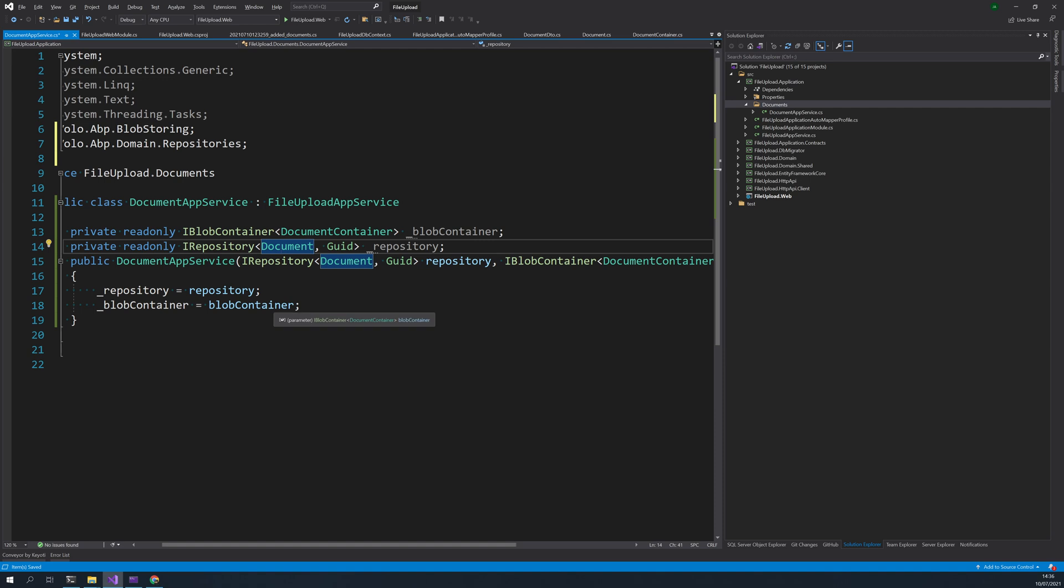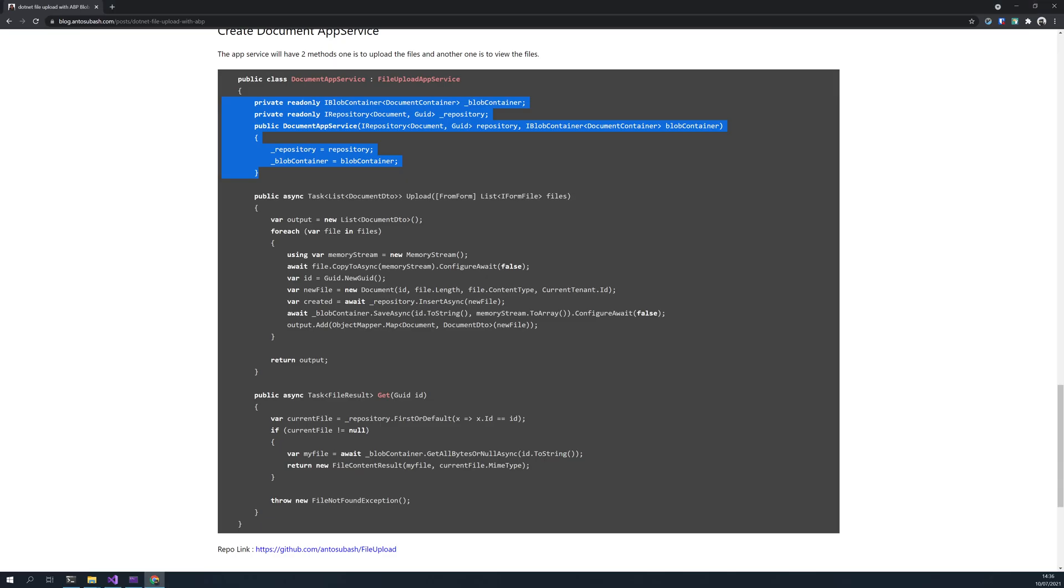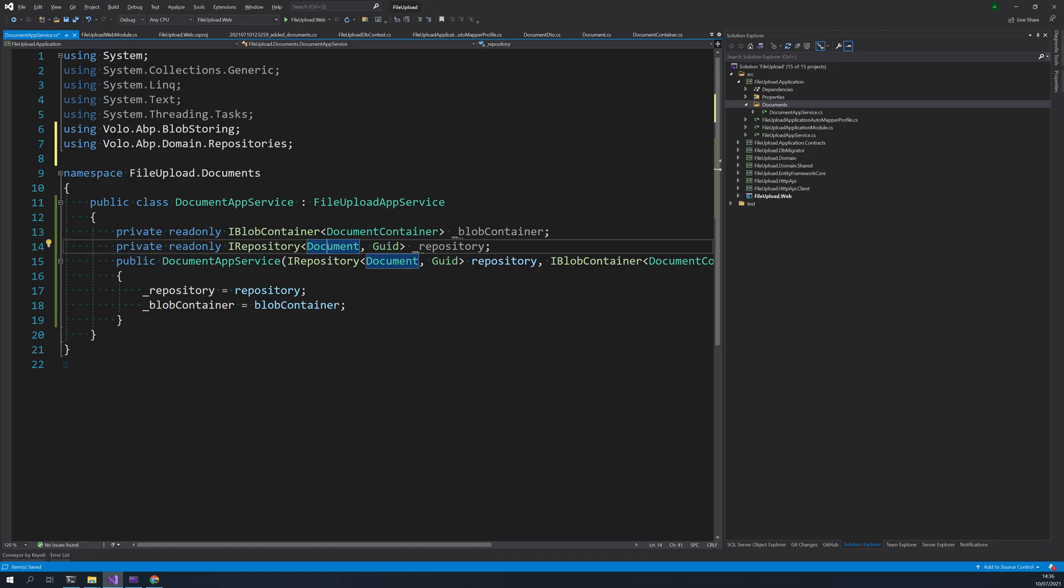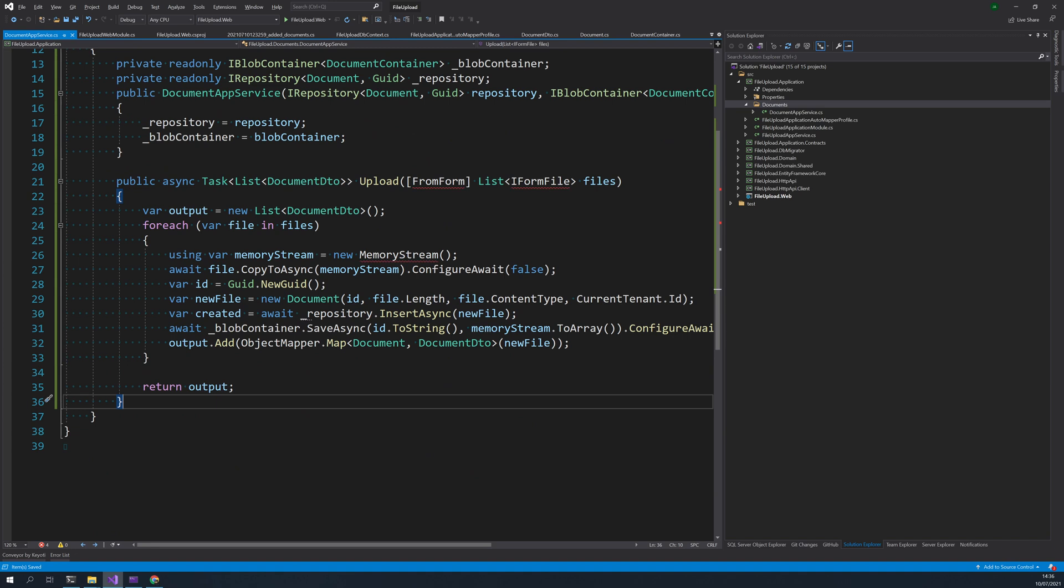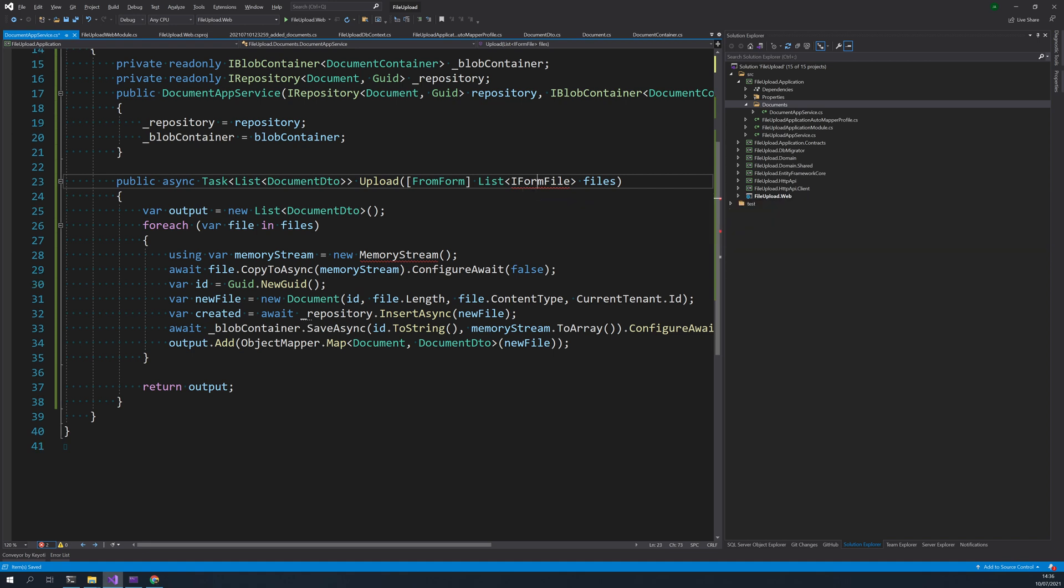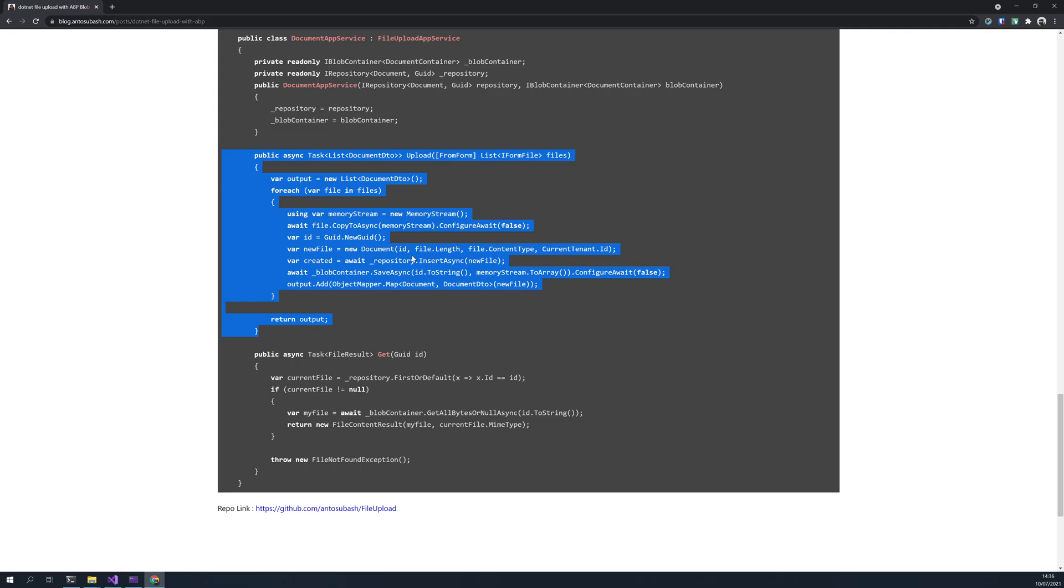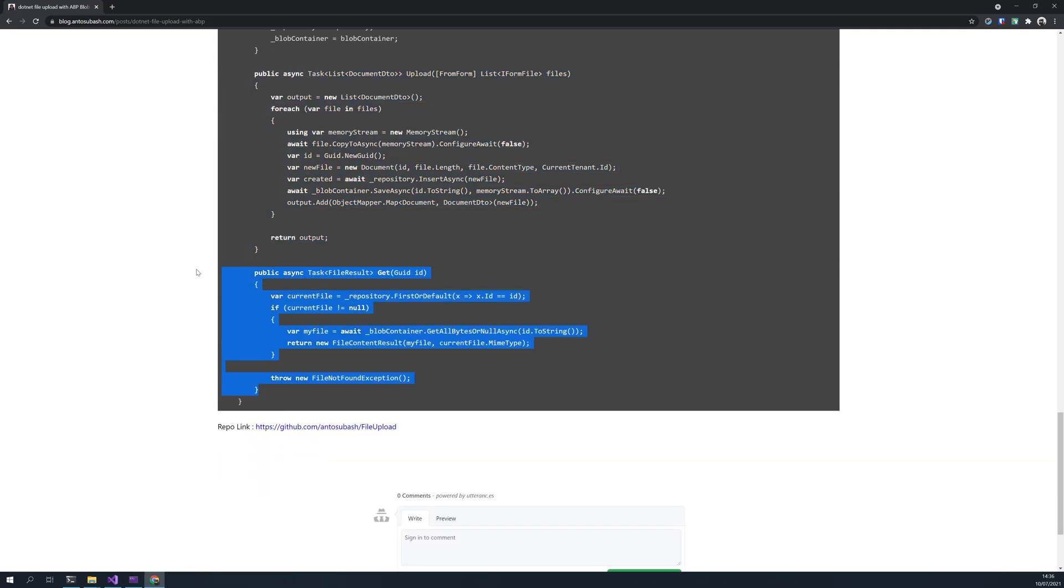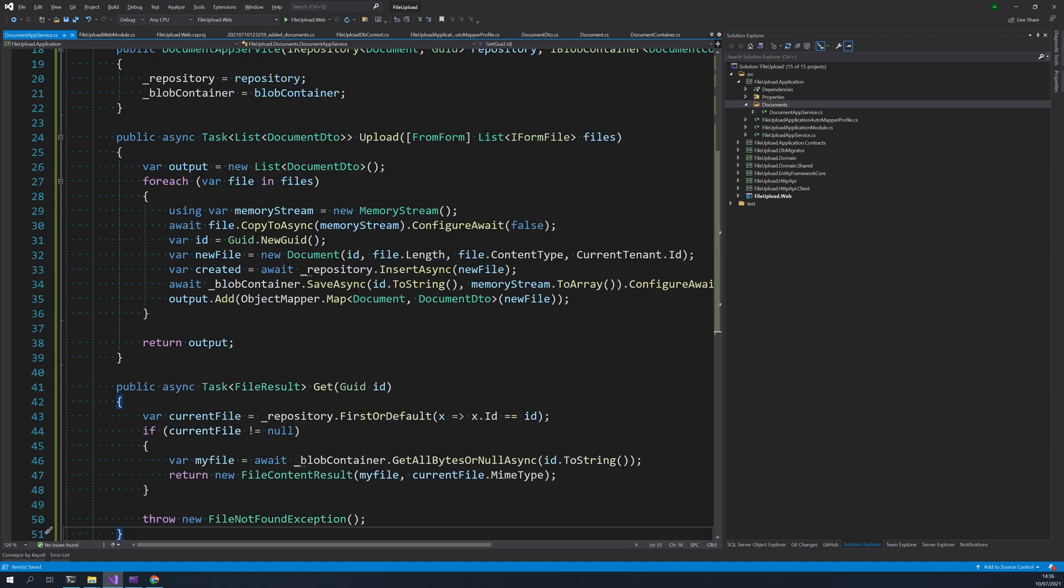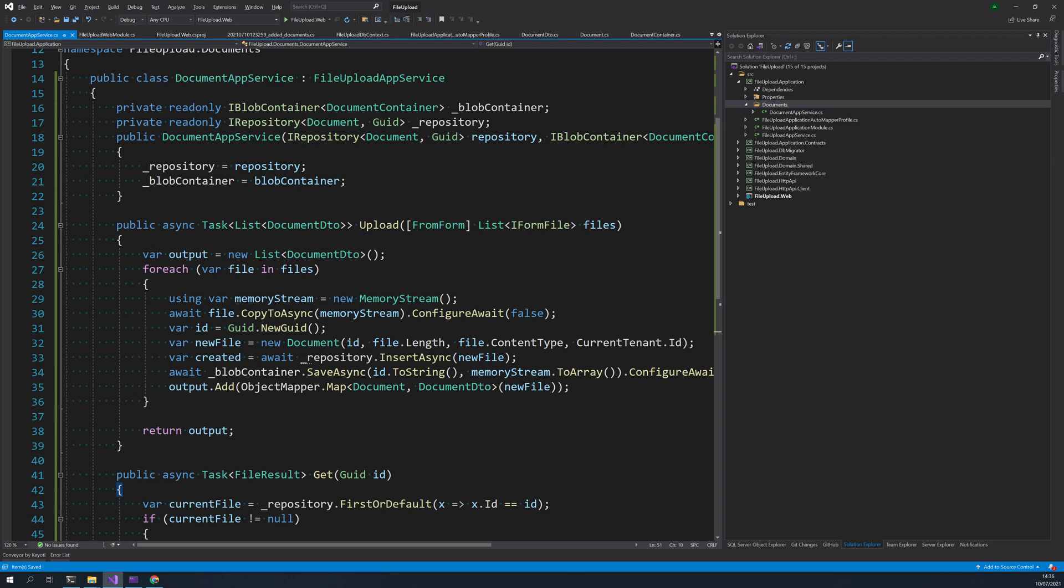To use it in the methods we are going to create. So we have two methods, one is upload. Upload will take care of uploading the file and then storing the file information. And get is allowing you to just view the file.